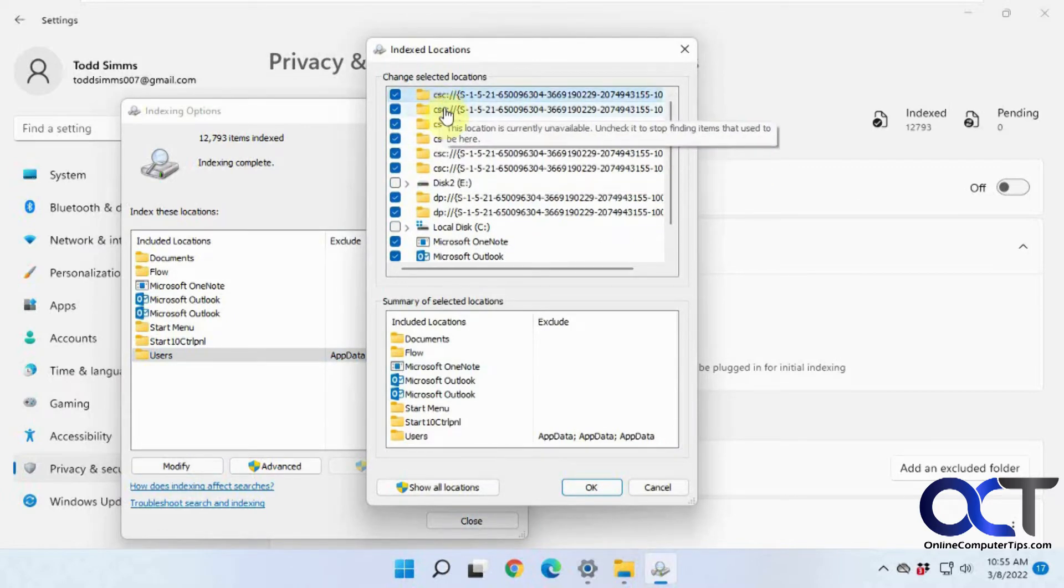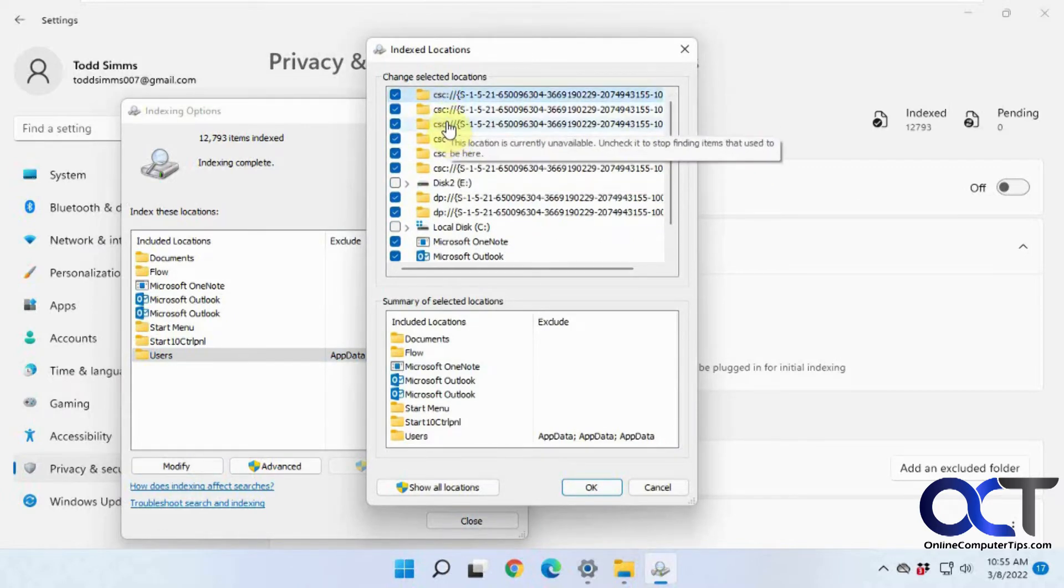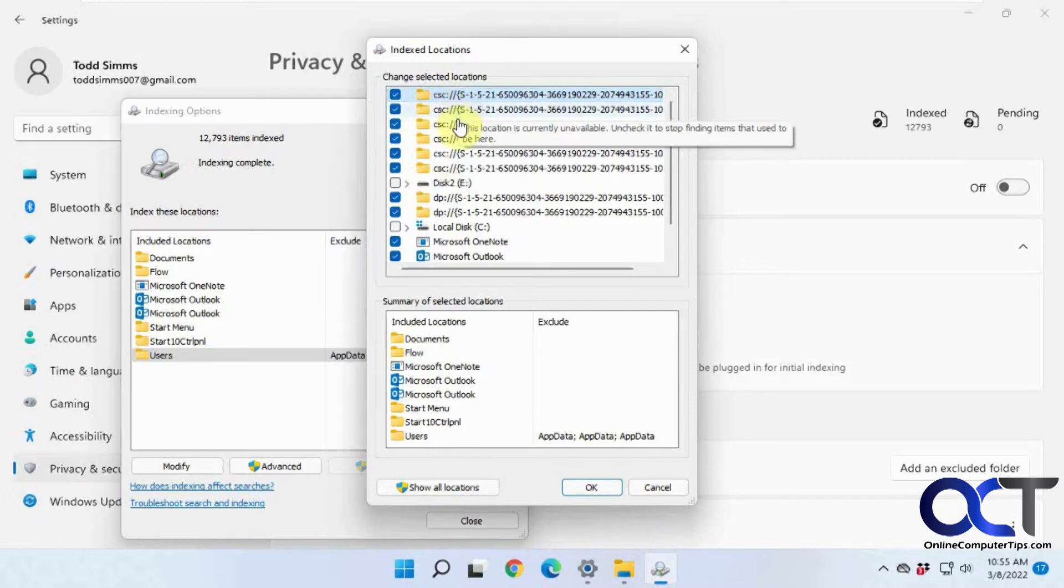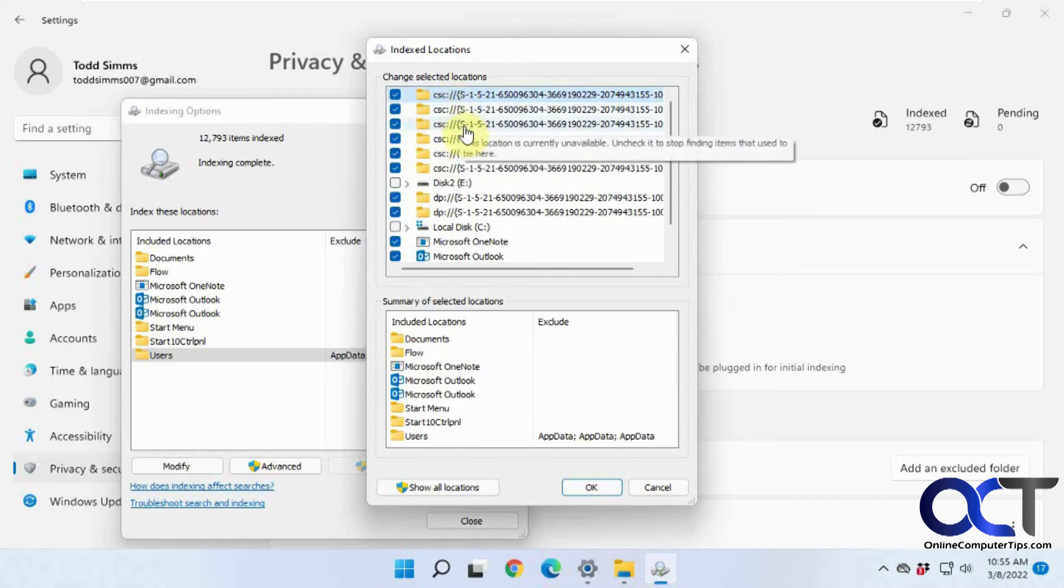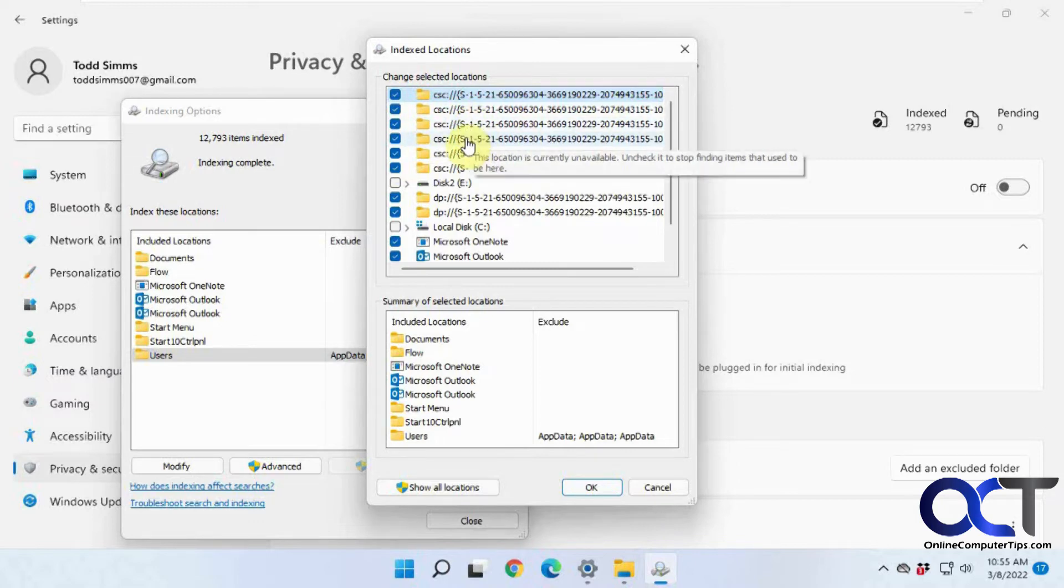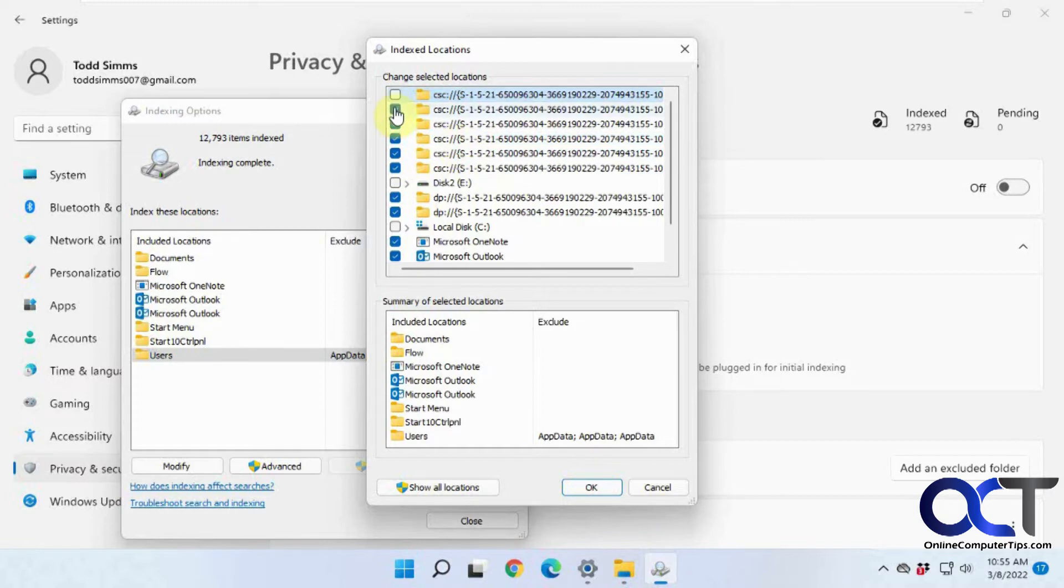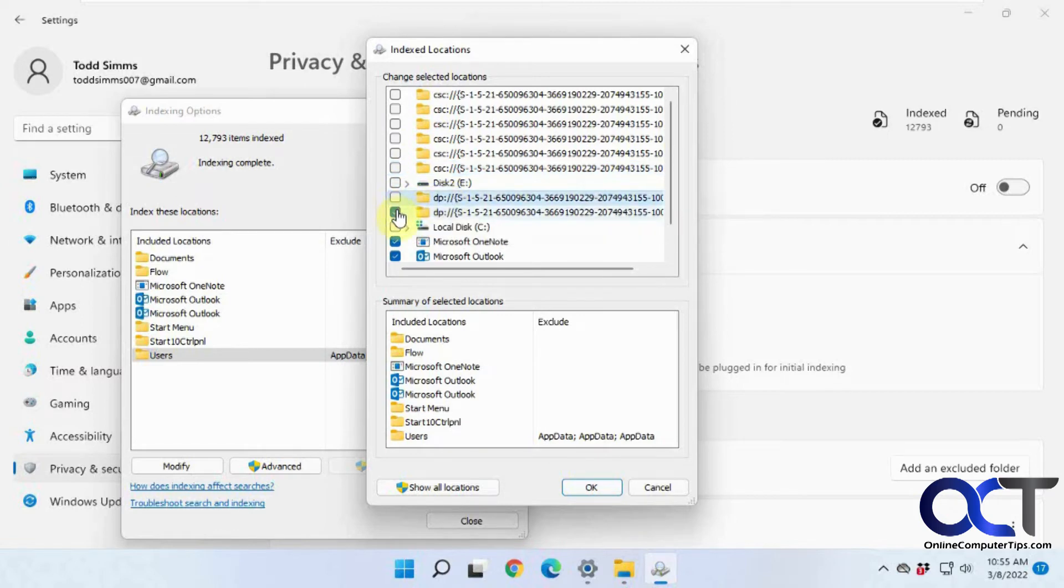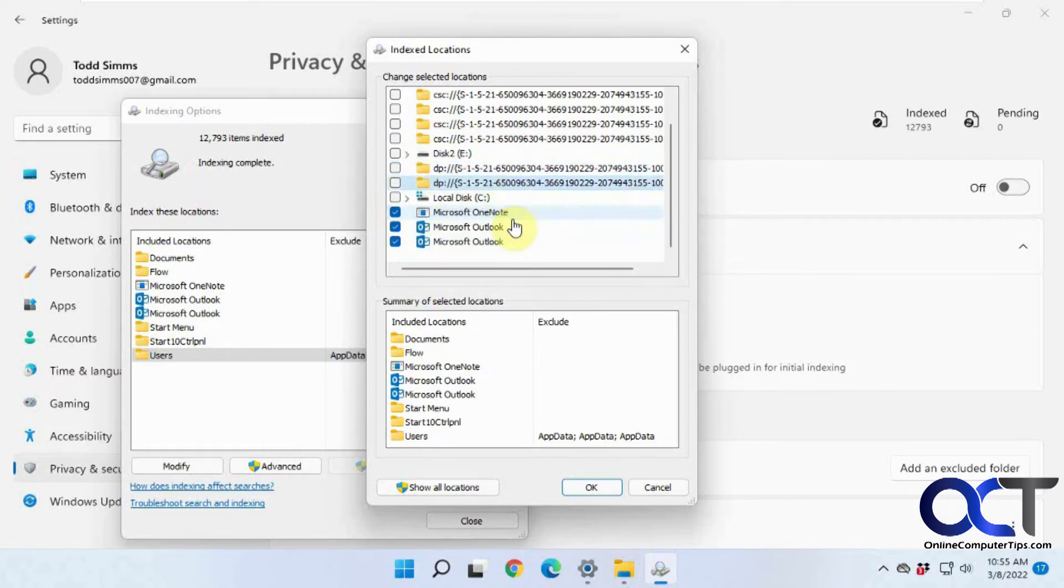So you might see some of these weird CSC files. Those are client-side cache files, kind of meant to help you find cached items faster. You could see that these are unavailable, so sometimes you kind of get some leftover stuff, and you could just uncheck those. And then these here are data protection files for file history, so you can uncheck those if you want.